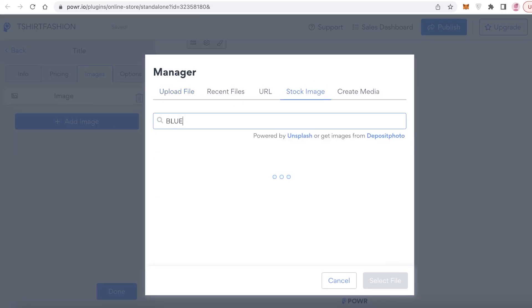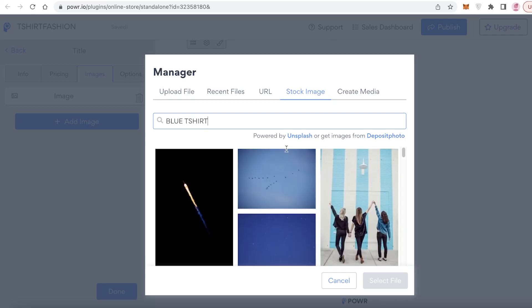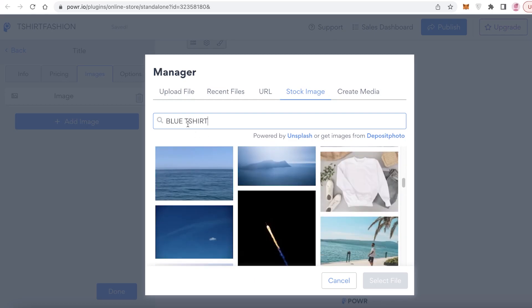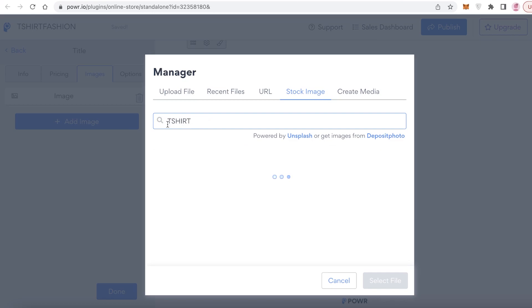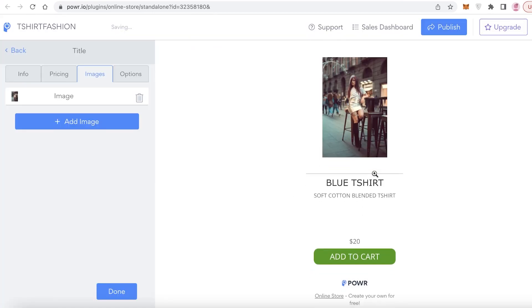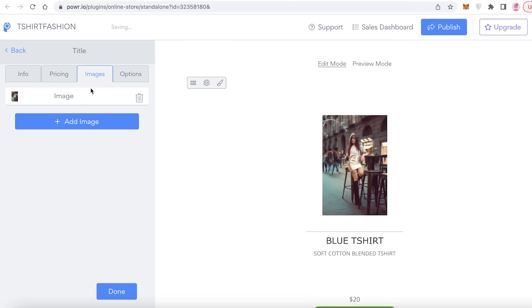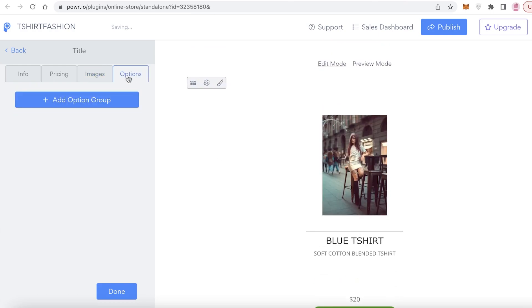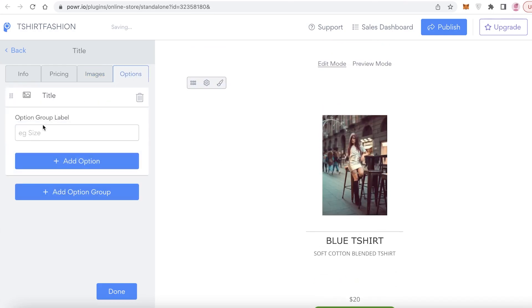Click on 'Add Image' to upload images, or click on 'Stock Image' and search for a blue t-shirt to find a reference image. Obviously when you're selling your own products you'll be adding your own images. You can also click on 'Options' to add different option groups like sizes.